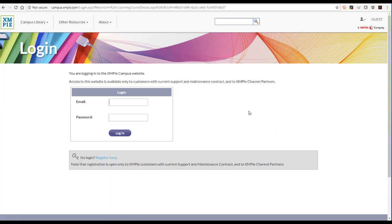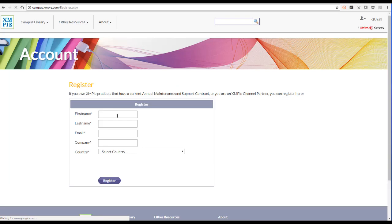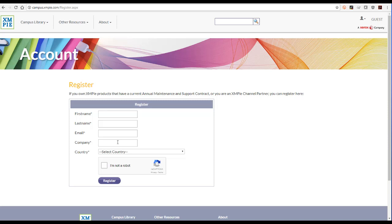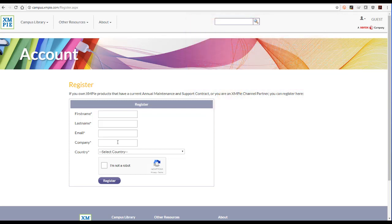If you don't have credentials, just use the registration form. Access to campus is one of the benefits of your XMPI annual support and maintenance contract. Please enter your company name and use a work email address to help us identify your support contract or partner status.